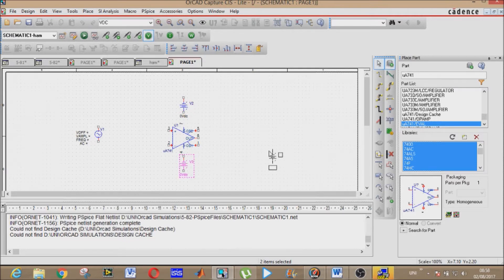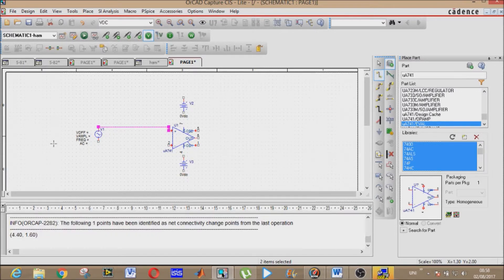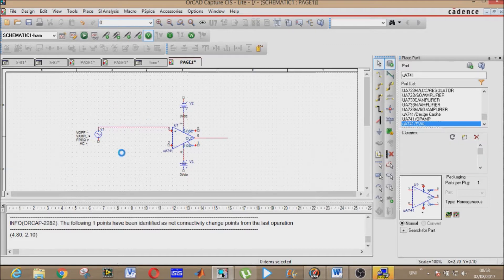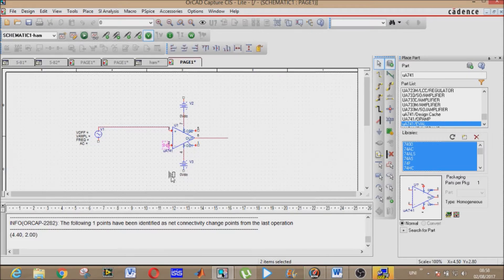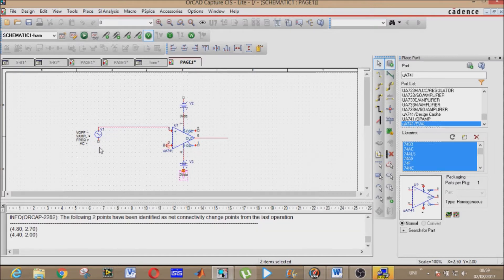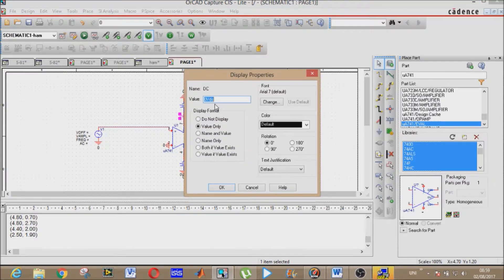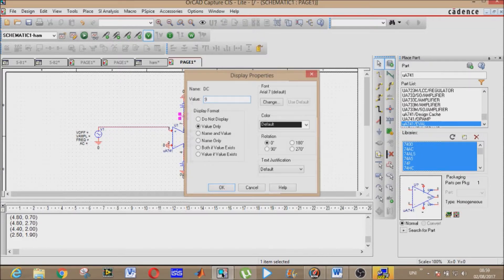Place plus VCC here and minus VCC here. Now connect them: this source to this, this source to this. Connect all the wires accordingly. We need a ground — place it here and you may rotate it using R as already shown. Give the DC supply values of 9 volts.